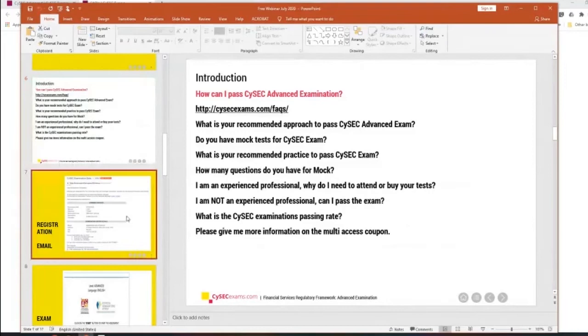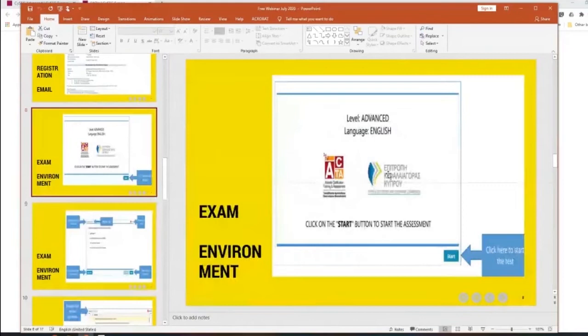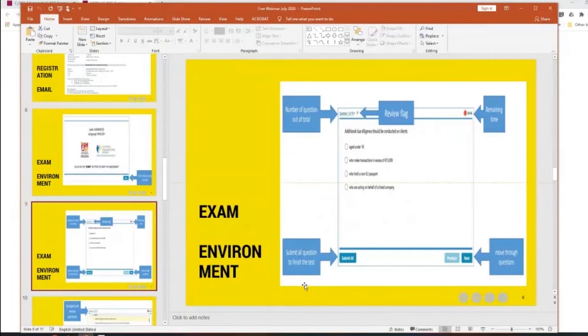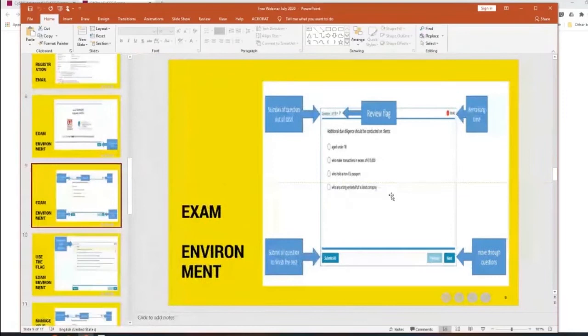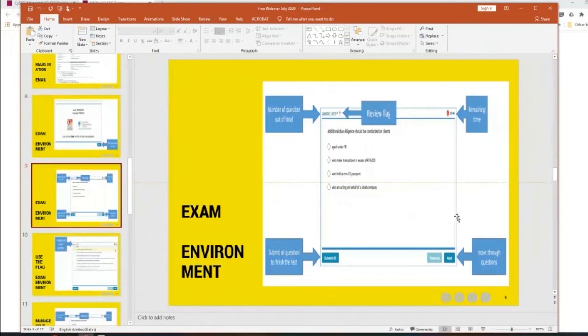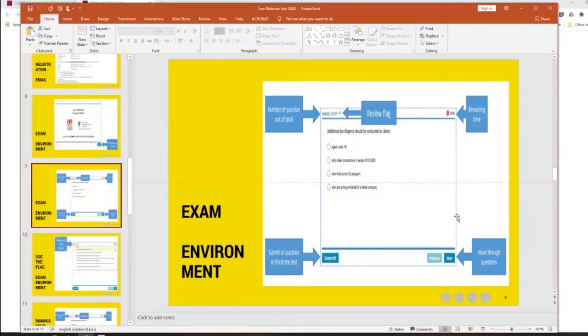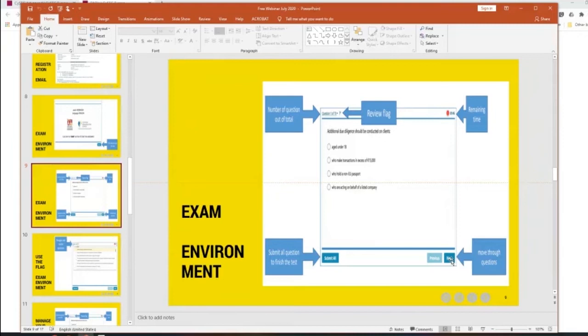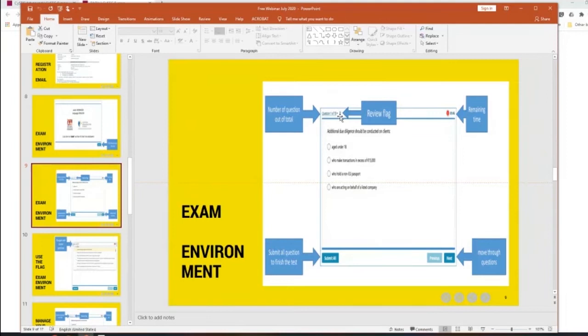How can I register? We examined that. So let's see what other questions I usually get. And about the multi-access coupon that we are going to speak at the end of the presentation. So an example of how the examination software looks like. In the advanced examination, there are 70 questions that you will be called to attempt, with a 70% passing rate. It's not 50%, it's 70%. A typical question looks like this. So there is a question and four possible answers.